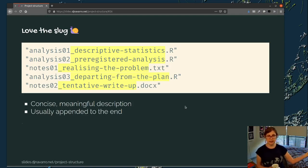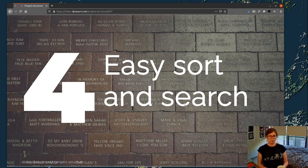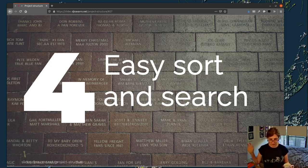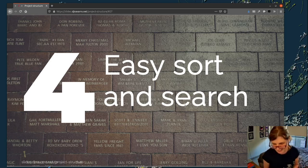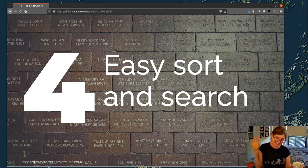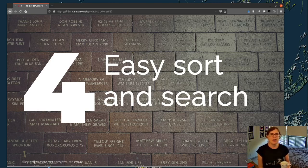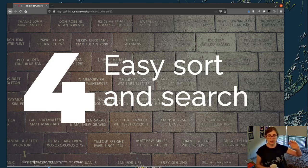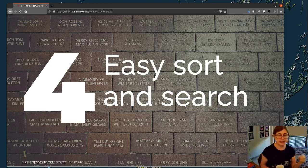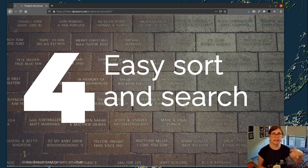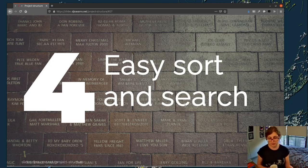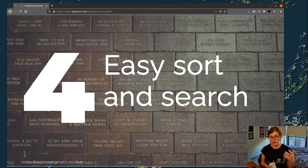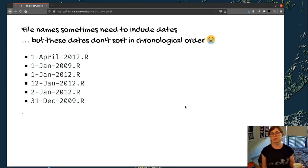The nice thing about these two first principles—having names that machines like and having names that humans like—they play together with each other really well and give you the ability to easily sort and search through your files. I'm going to expand a little bit about sorting and searching because it's super helpful to think about this kind of stuff.